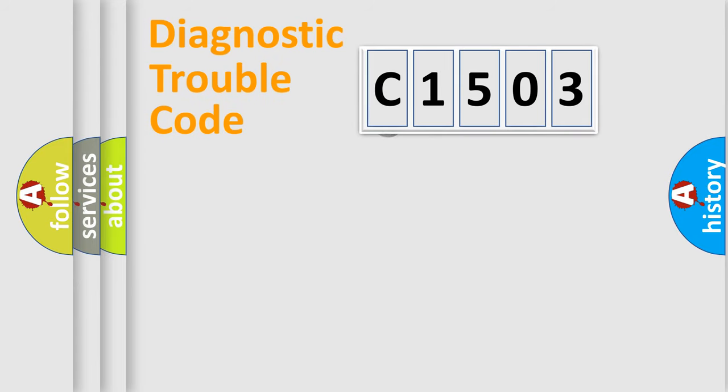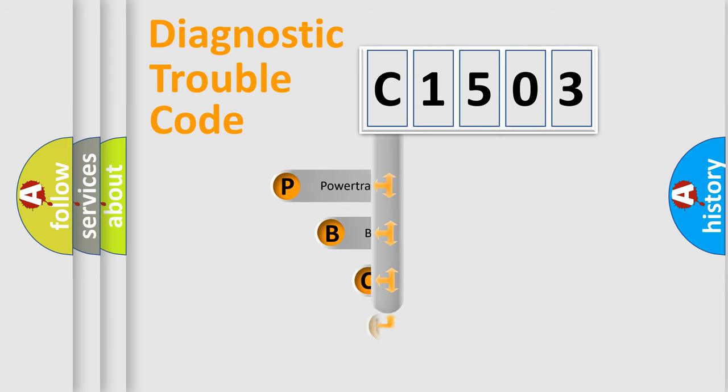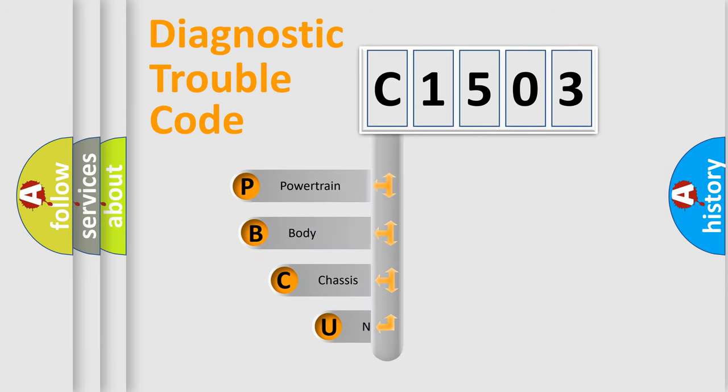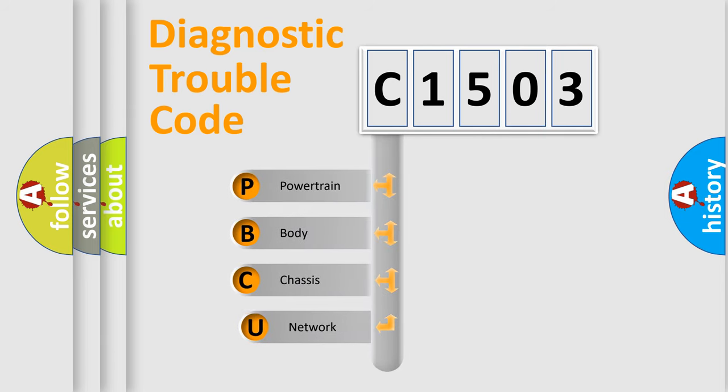First, let's look at the history of diagnostic fault code composition according to the OBD2 protocol.